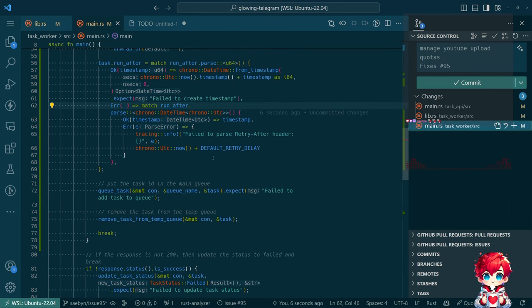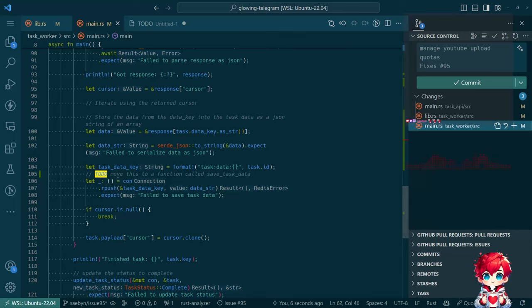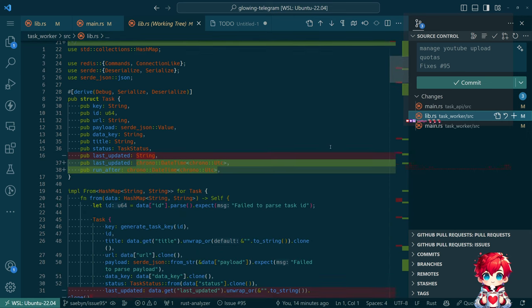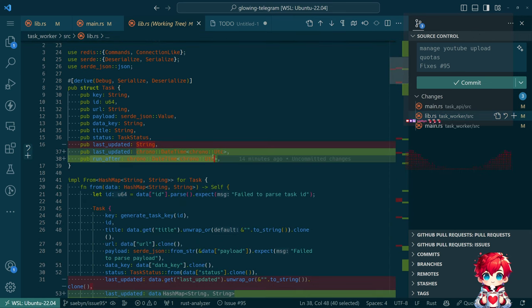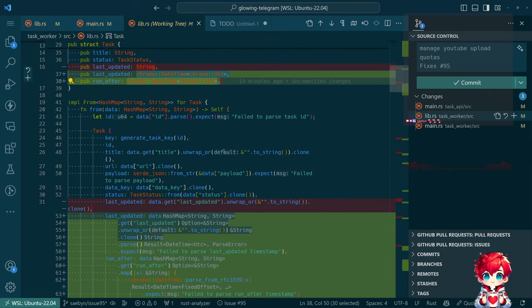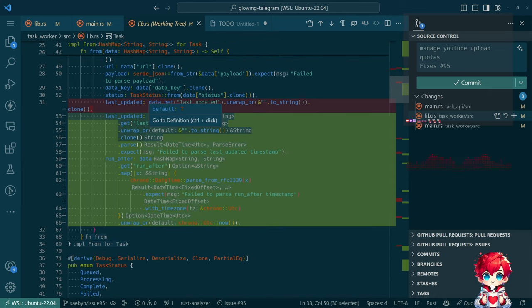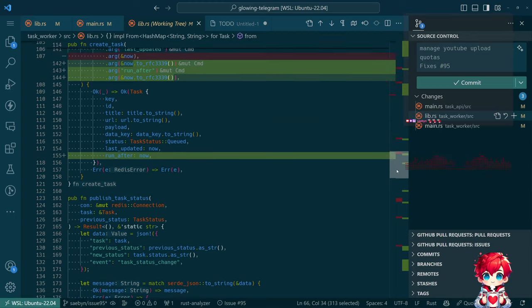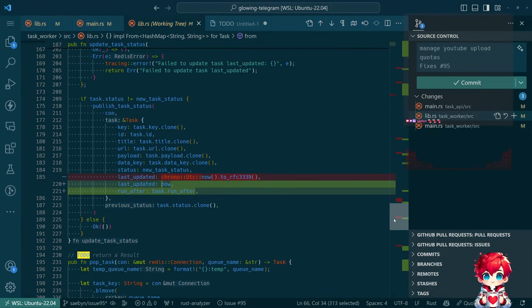There should be a to-do here. I also installed an extension this morning to highlight to-dos and fix-mes so they stand out a little more. I also had Copilot help write a description of what the existing task_worker_lib.rs does. We added run_after — I decided if we're going to have a chrono DateTime for run_after, we could also use that for last_updated rather than passing around a string. Then we did a lot of updating, adding run_after to the various places where we're serializing and deserializing it.